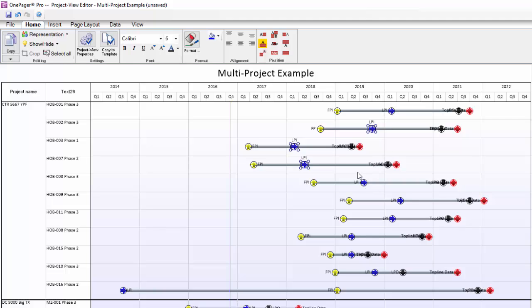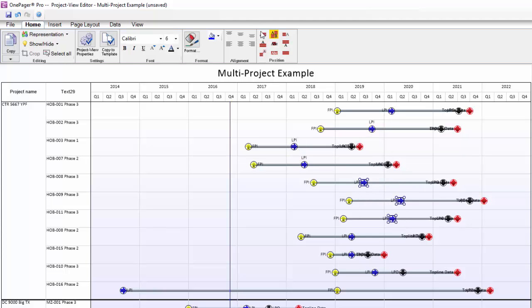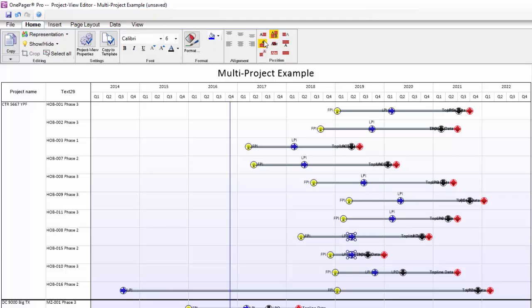We hope you found this video on multi-project Gantt charts helpful, and please let us know if you have another topic you'd like in video form by emailing support at OnePager.com.